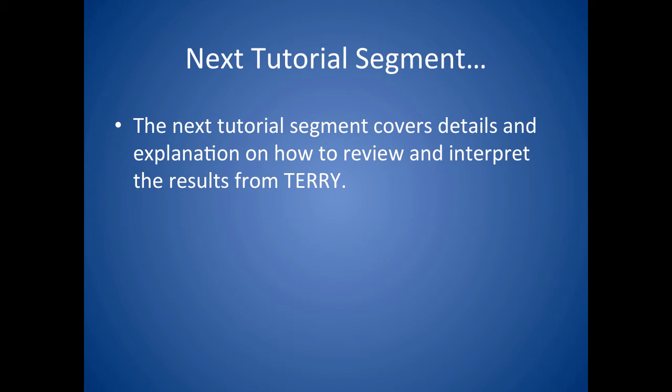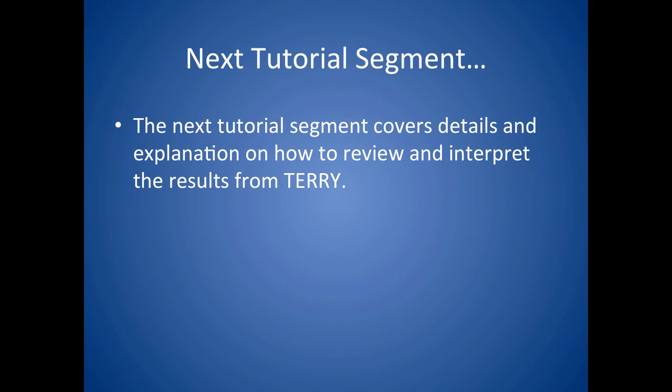Now that you have done the hard part and entered all of your data, it is time to review and interpret the results. Details on this are covered in the next tutorial segment entitled, TERRI Tutorial Interpreting Your Results.